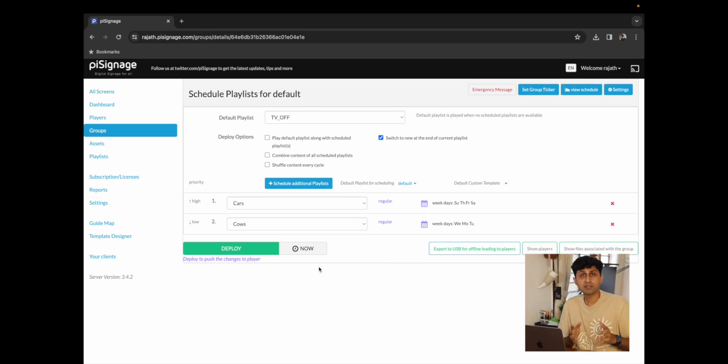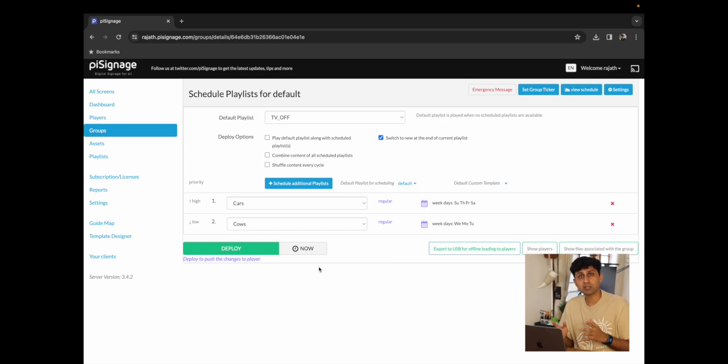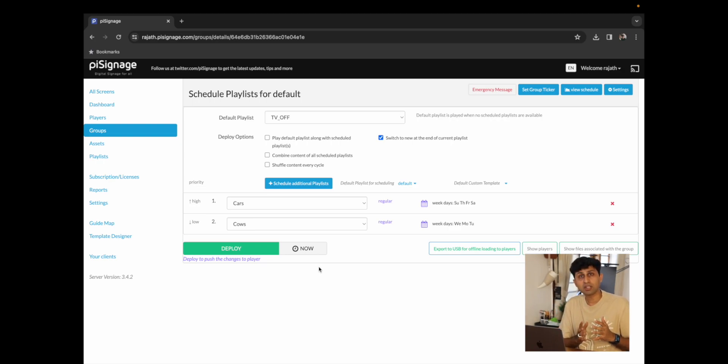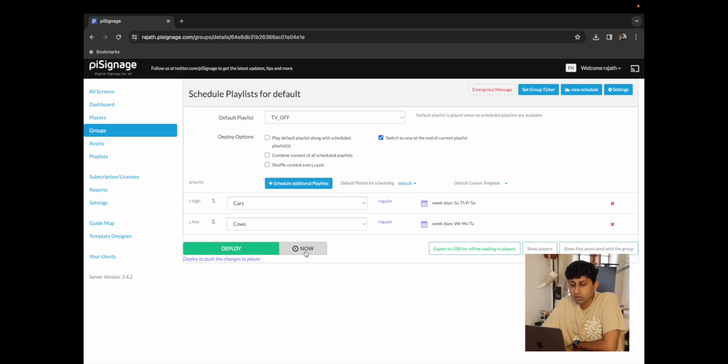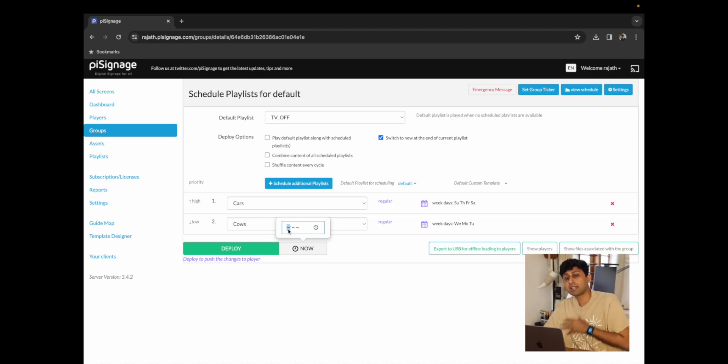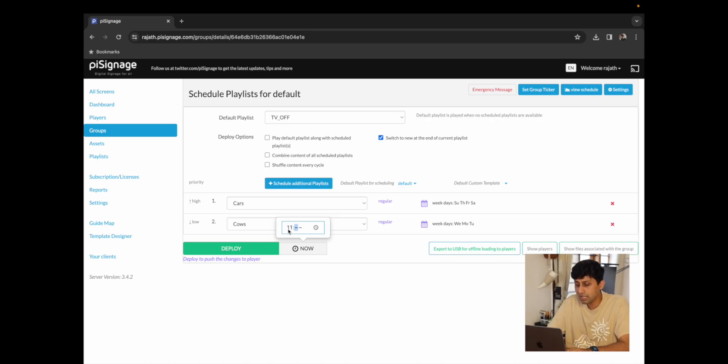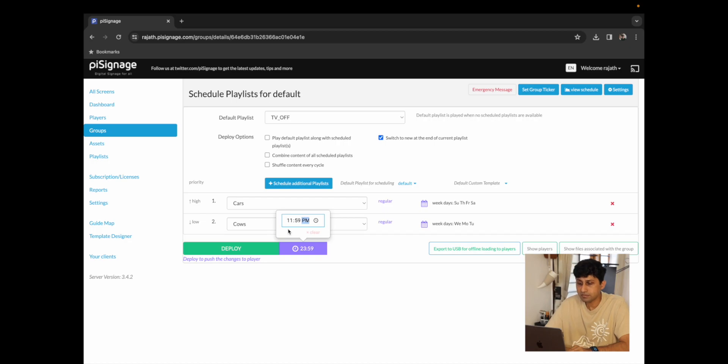You also have the option to deploy now or assuming that you finished setting up your schedule but you still have content playing through the day, you also have the option over here to deploy at a later given time. In our example since we want to deploy at midnight I'm just going to choose 11:59 pm. The deploy is most likely to happen at 11:59 pm tonight rather than right now which means fewer people are going to see the transition as the player switches from the old content to the new content.